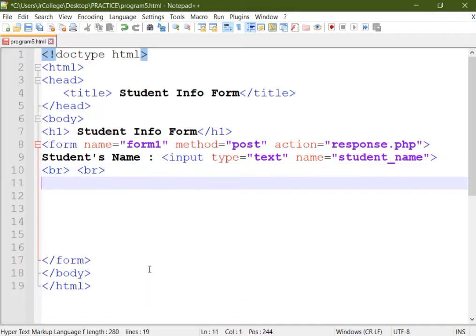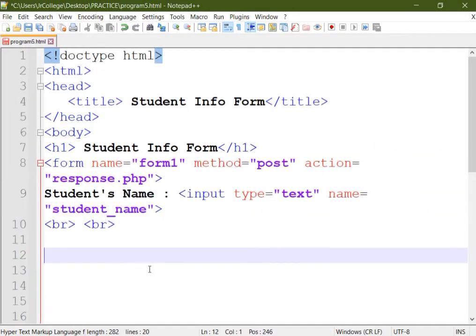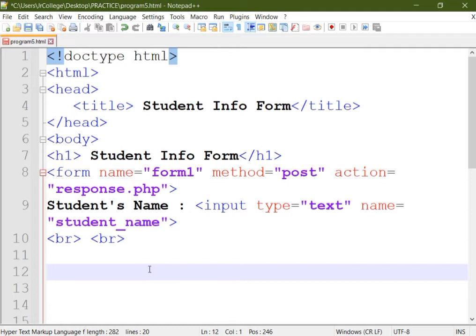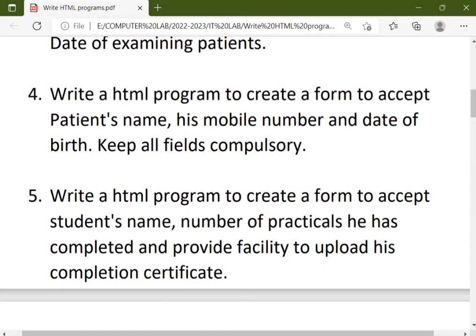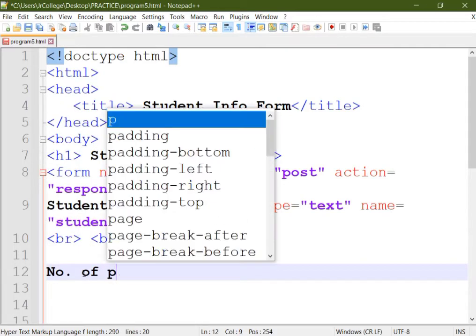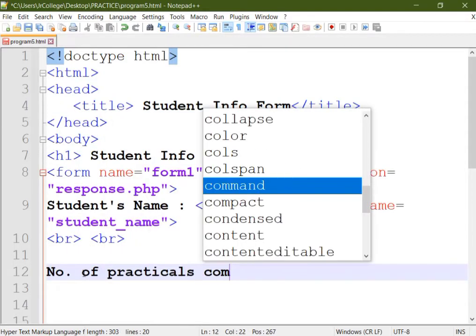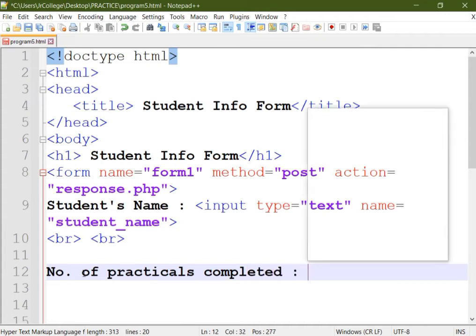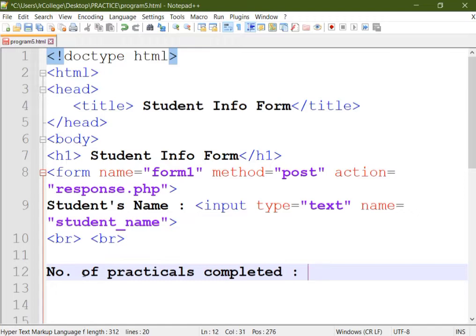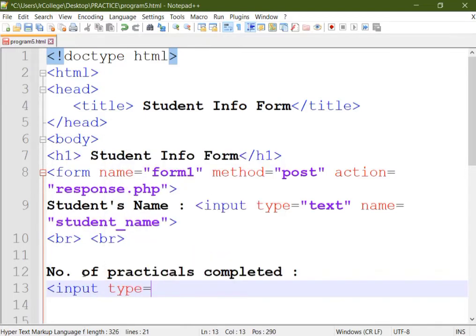This is how it looks. Next control, we'll keep two line breaks here for proper spacing. Next is number of practicals he has completed, so we'll put the label: number of practicals completed.